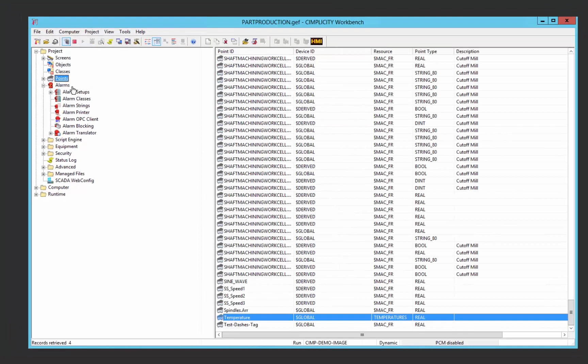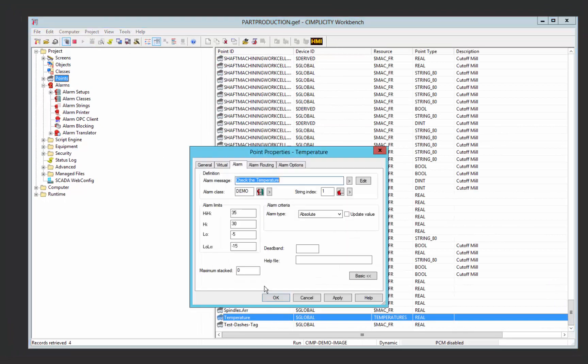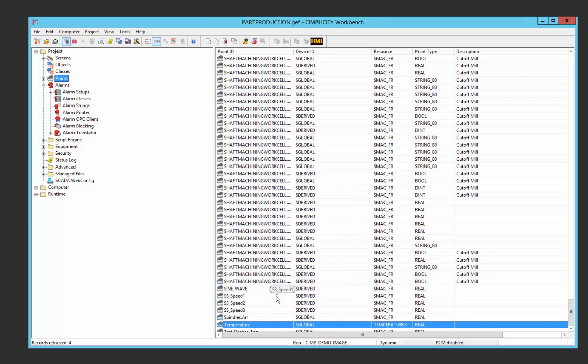And then if I go into my points and I change one of my points classes to be demo 2, then I should only see the temperature variable alarm when I select that particular filter.